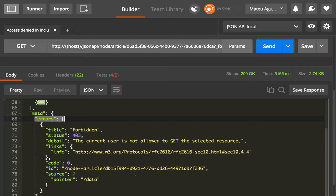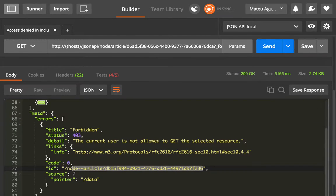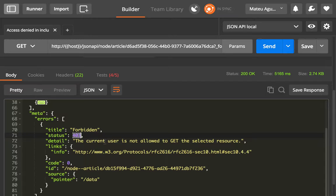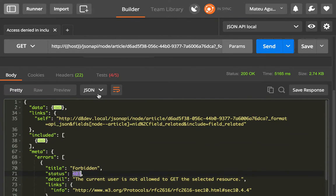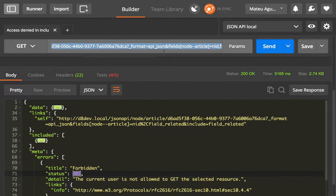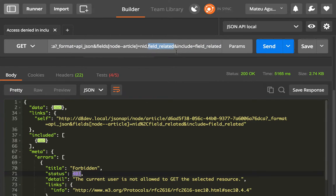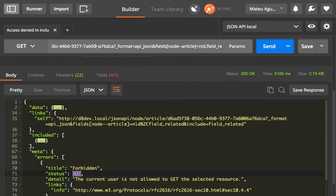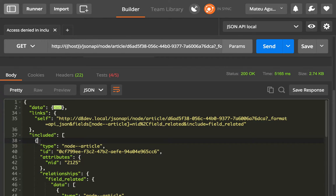And it's telling you that this particular article, you cannot get it because you're not allowed to see it. It's probably because it is unpublished. And this article has a relationship to other articles called field related. And in this particular article, we have two related articles. One of them is published and one of them is not published.